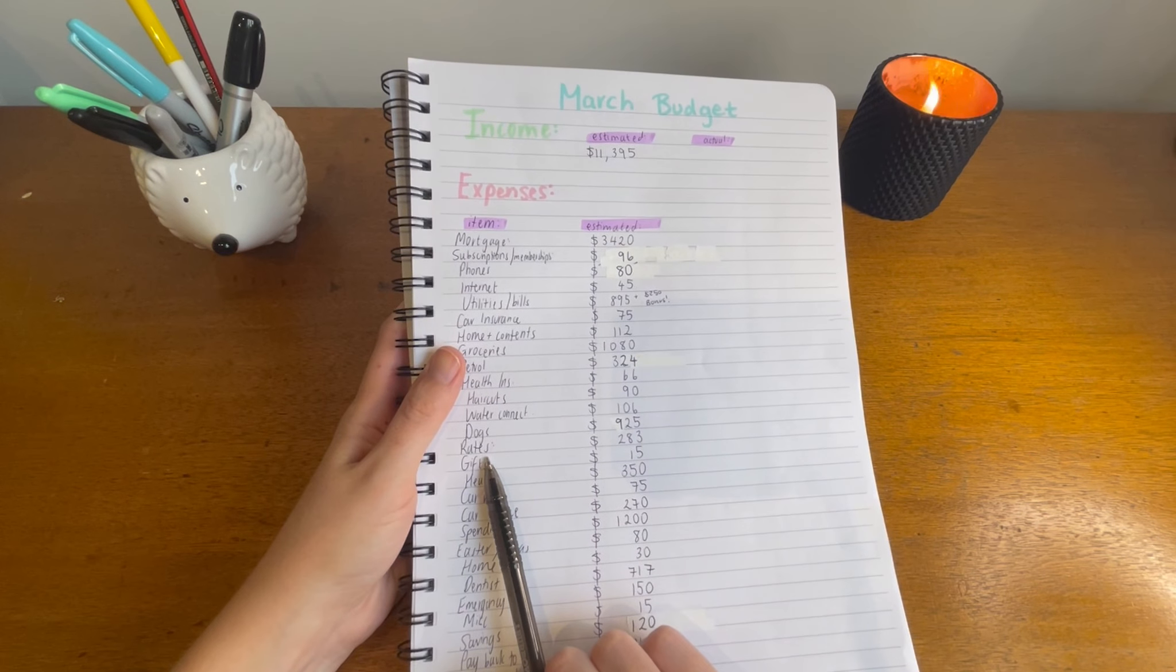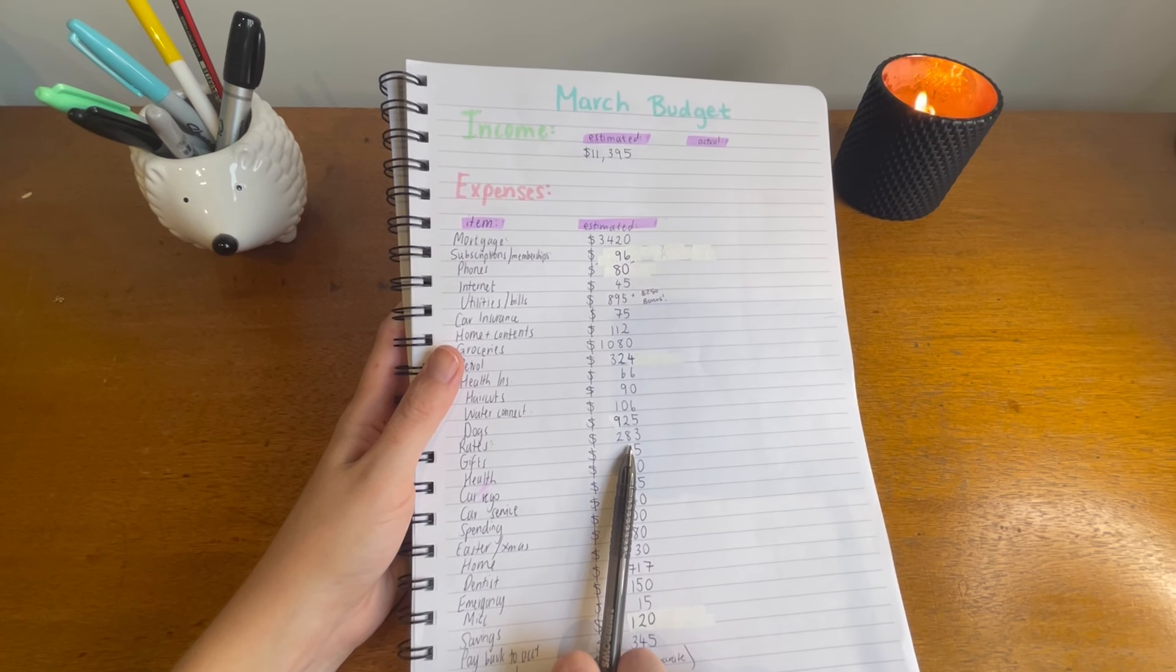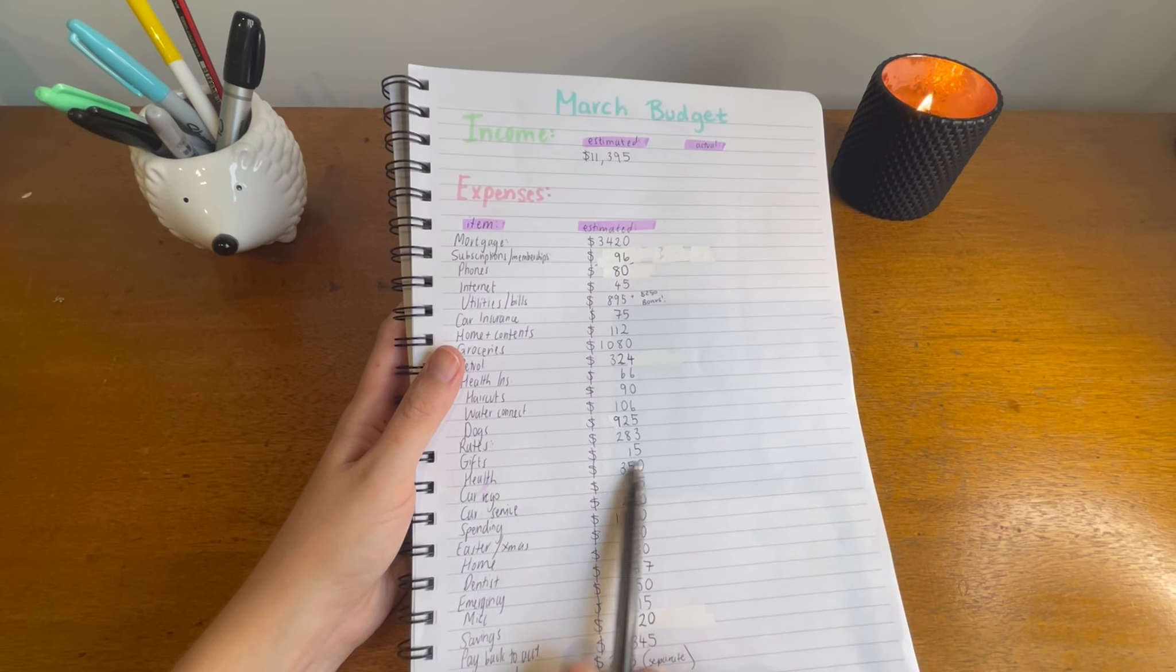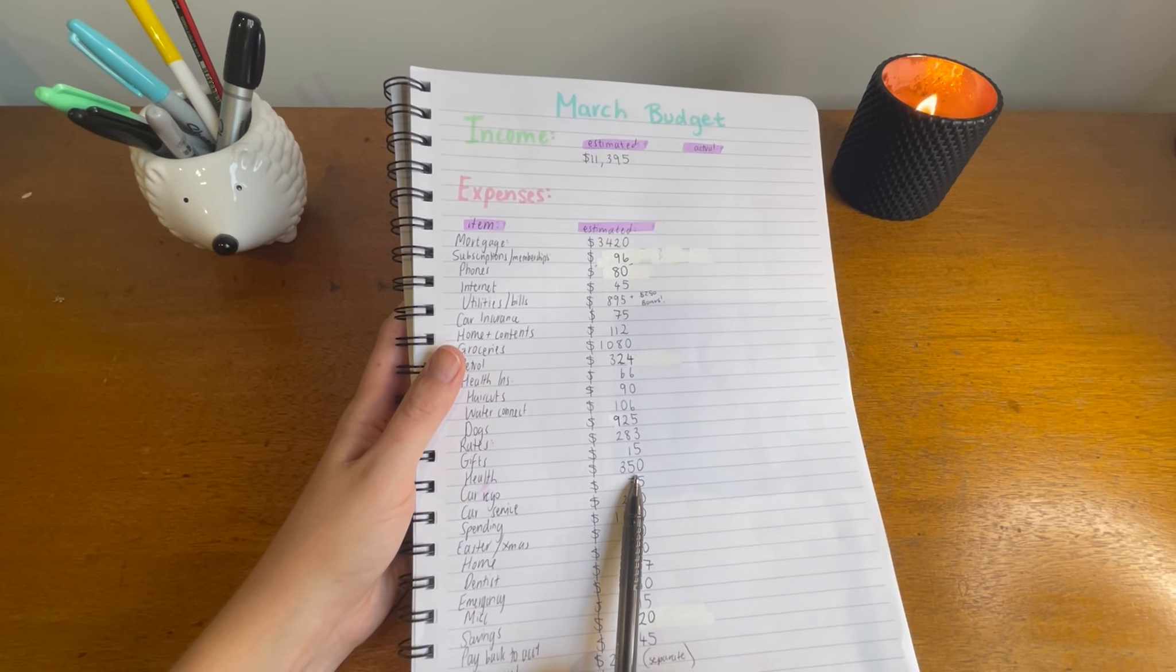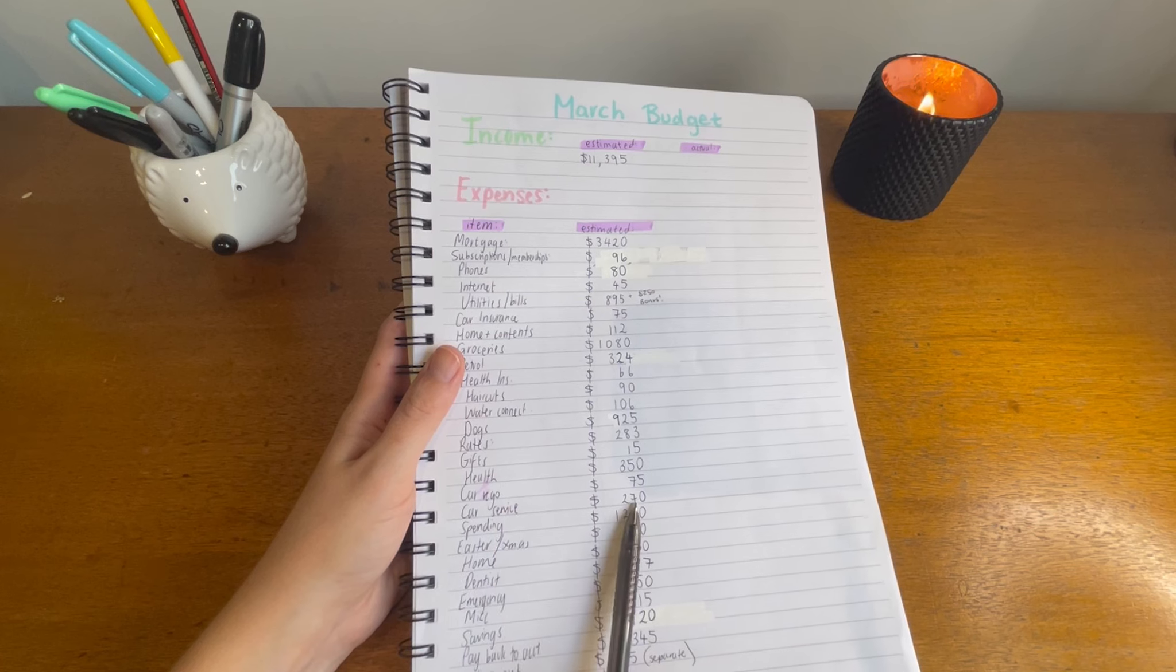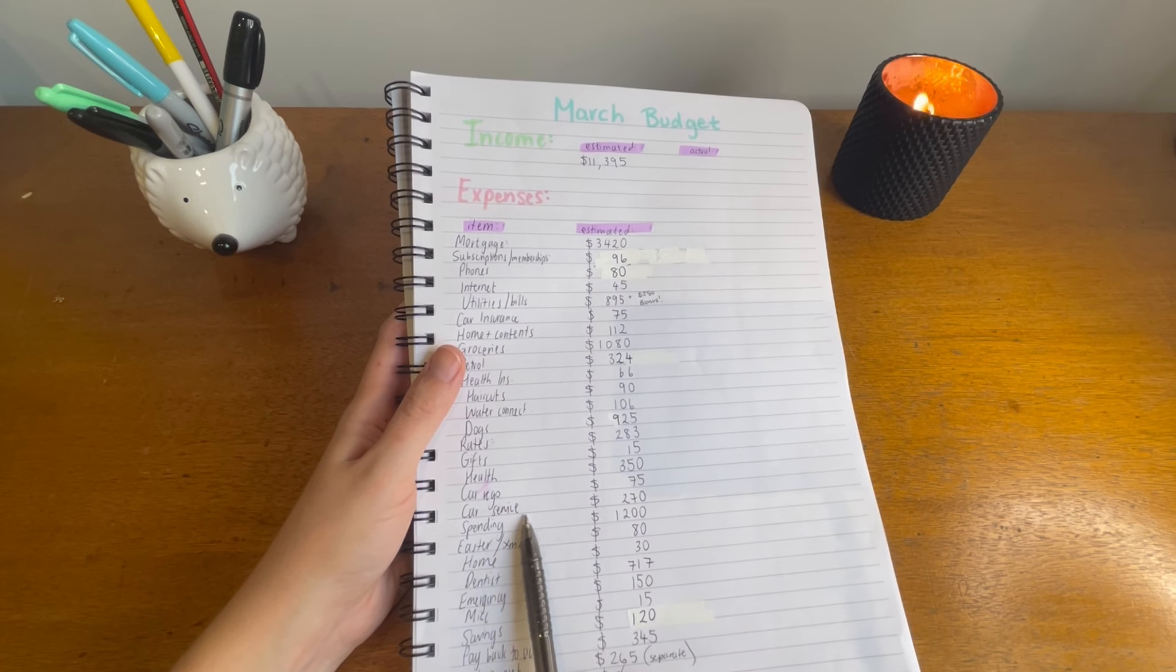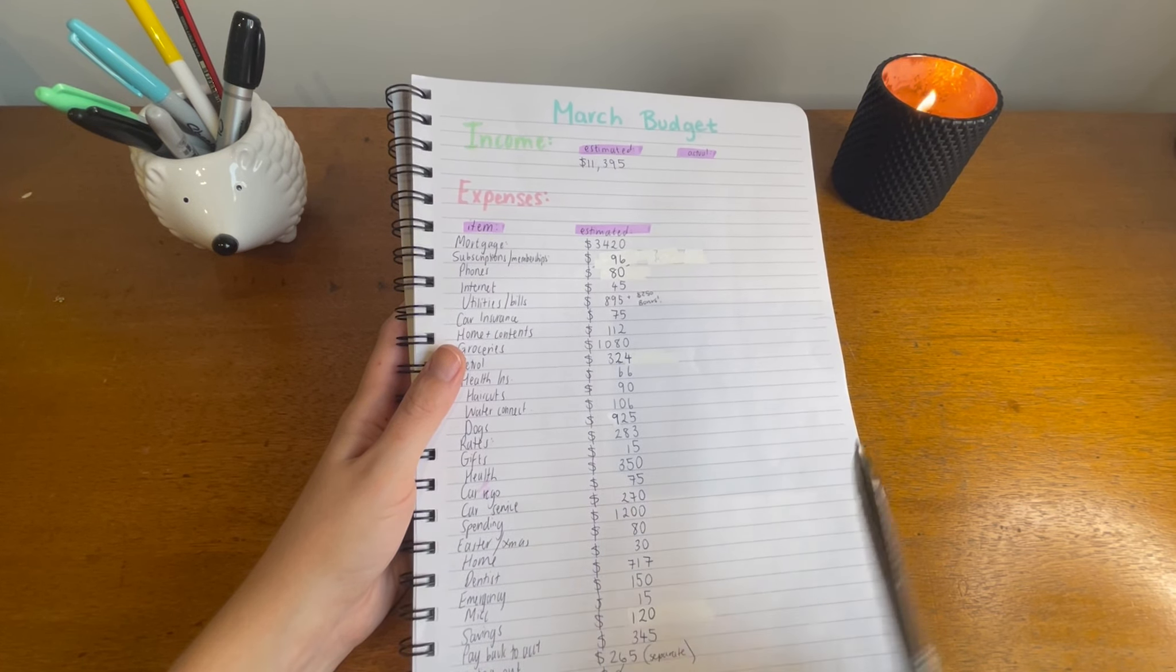Rates, putting $283 for that. Gifts $15. Health $350. Car rego $75. Car service $270.